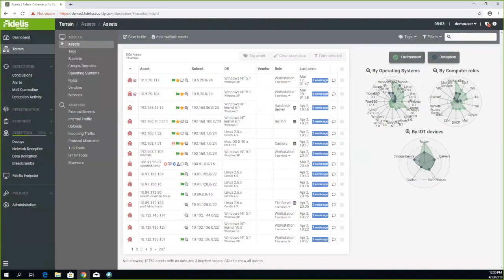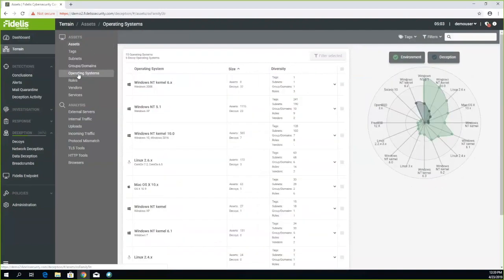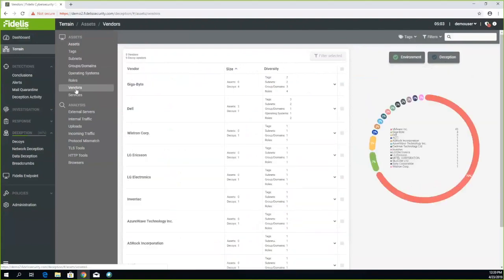We show the terrain from the asset pages. You'll see all the assets. You can also look at the operating system, this is broken down by operating systems, and you can also look at the roles or even the vendors.